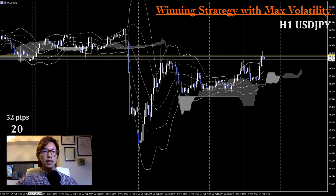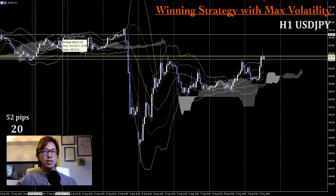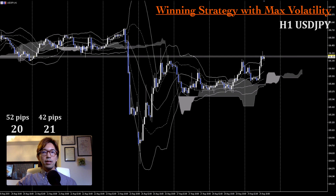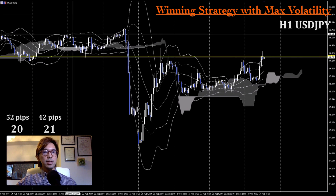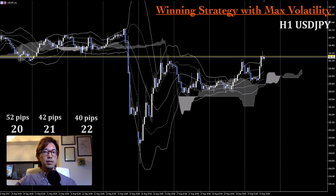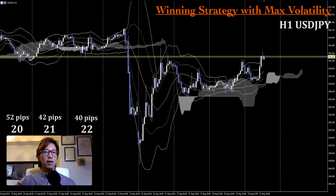Moving on to the next day, the max volatility was like 42 pips. Then on the 22nd, it's like 40 pips. So you can see that the max volatility was between 52 to 40 pips between the 20th and 22nd of August on this particular pair.